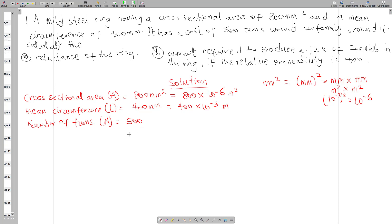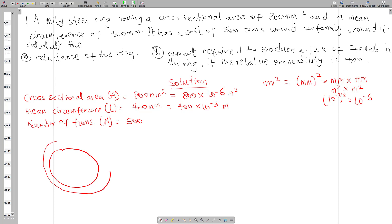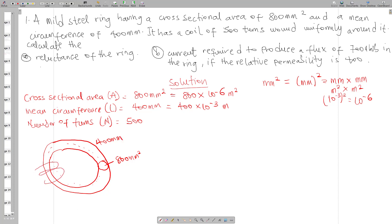We can represent this question in the form of a diagram. The steel ring has a cross-sectional area of 800 mm squared and a mean circumference — the length of the whole steel ring — of 400 mm. The number of turns wound around it is 500, and we will have a certain current flowing through.